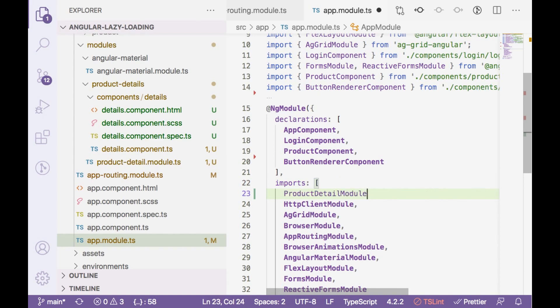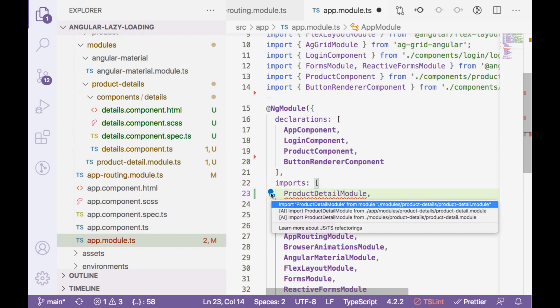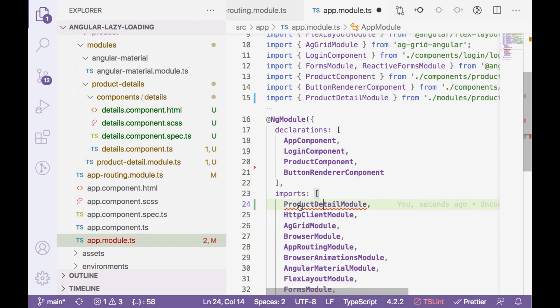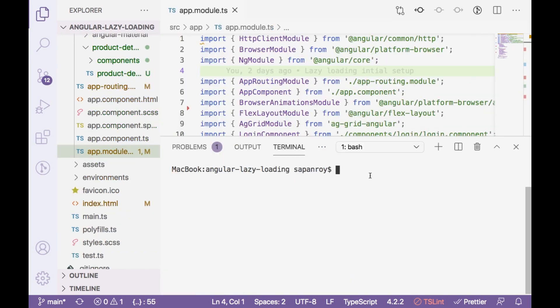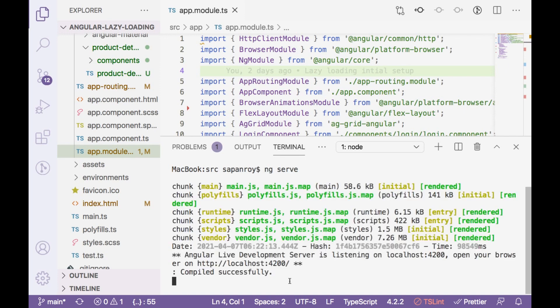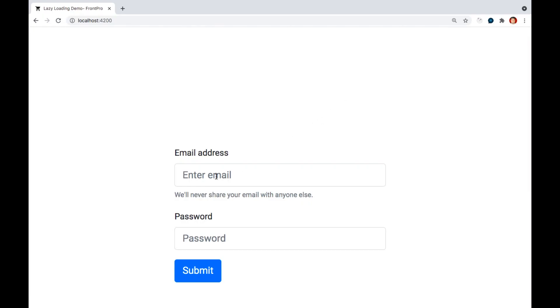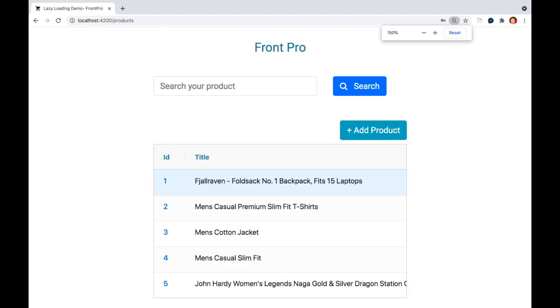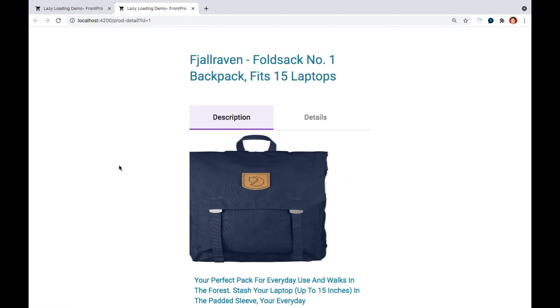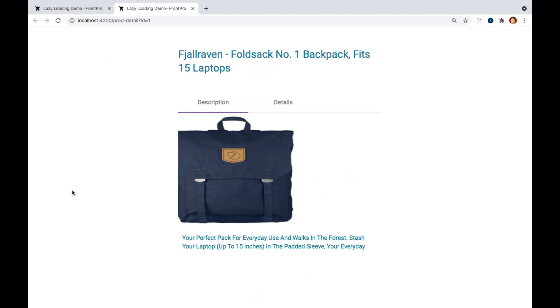And the one thing remains which is this module would be part of our app module now. Let's import it here. Now let's compile the application. Compiled successfully. Now let's go to browser. Let's login again. It's working fine.